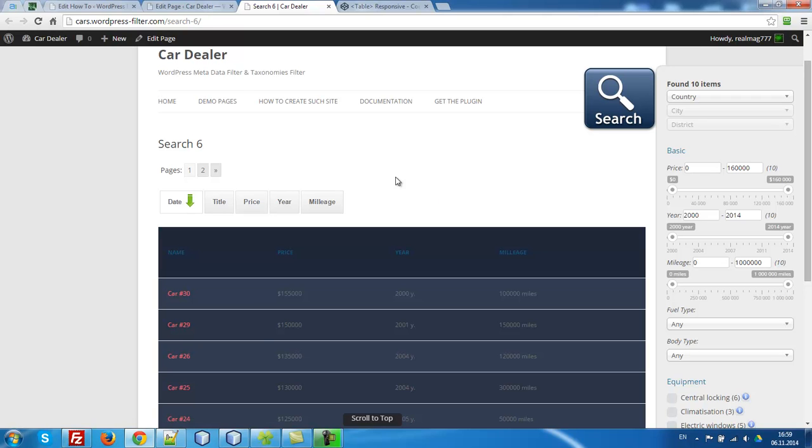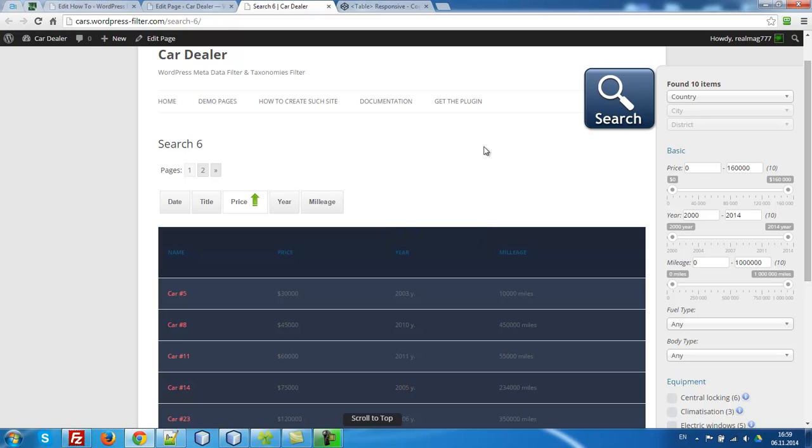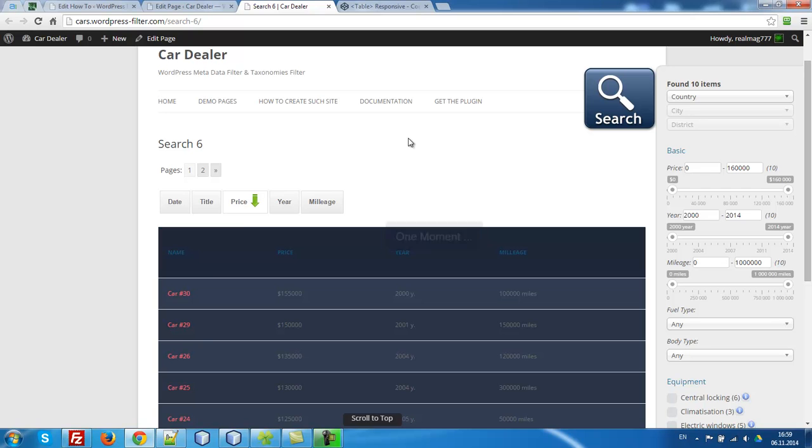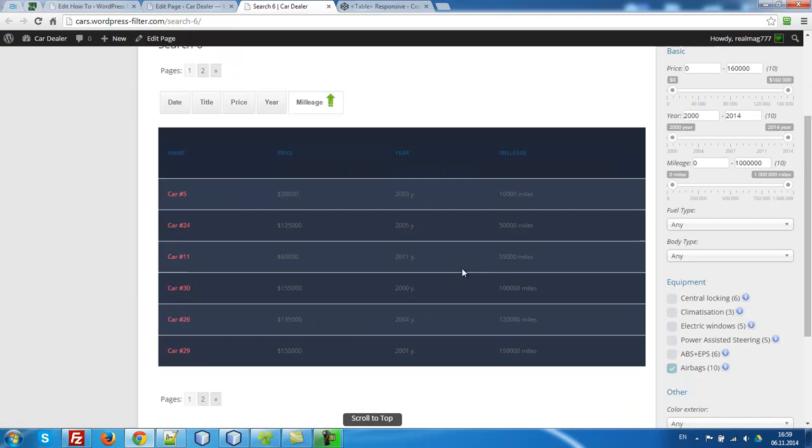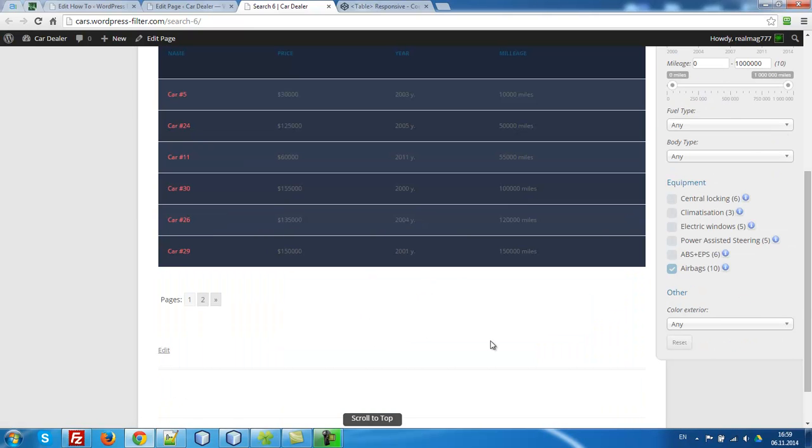Let's look. Let's show, let's order by price. Yes, works well. By mileage, by mileage.